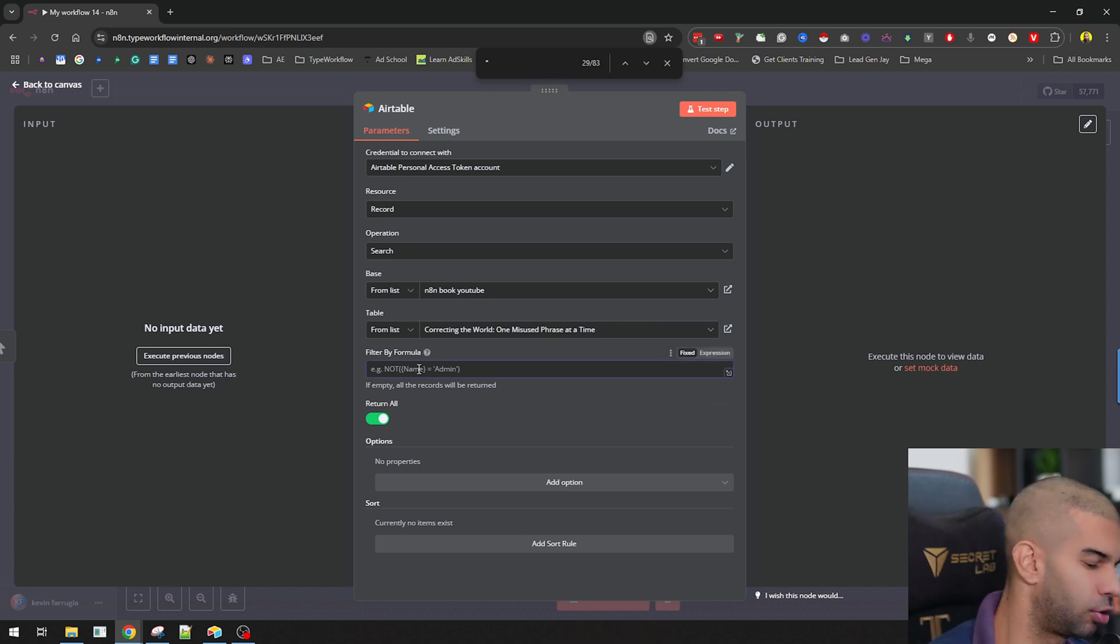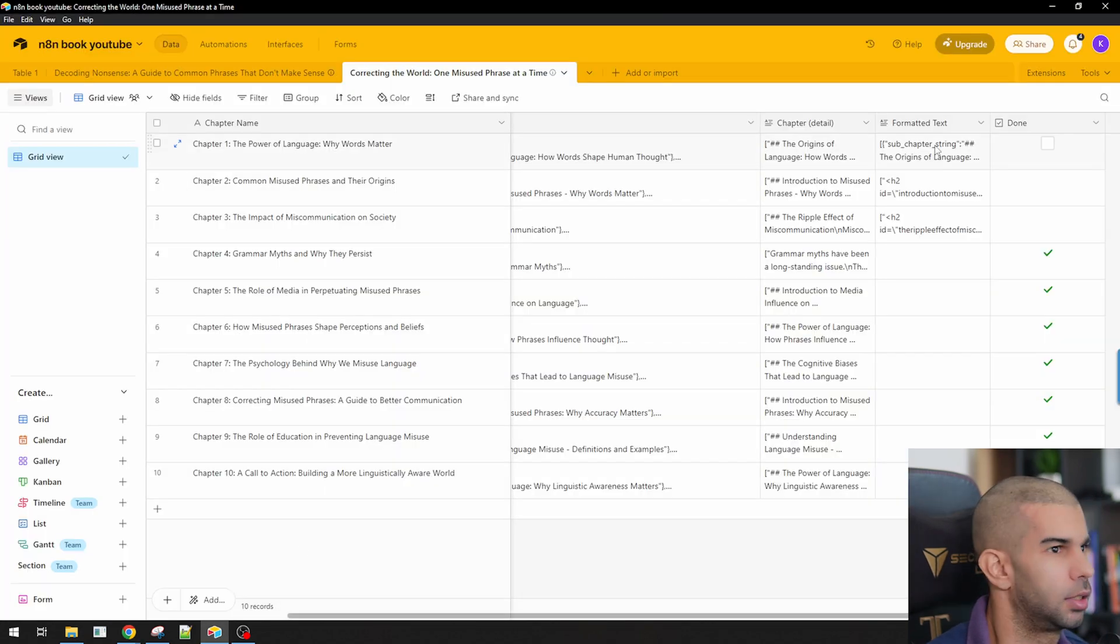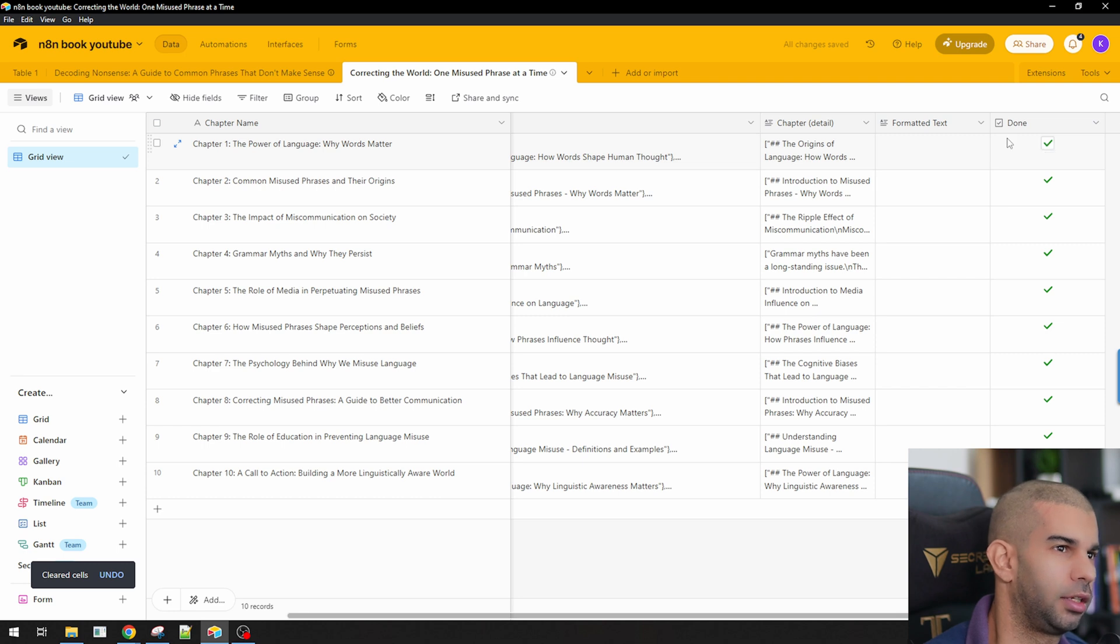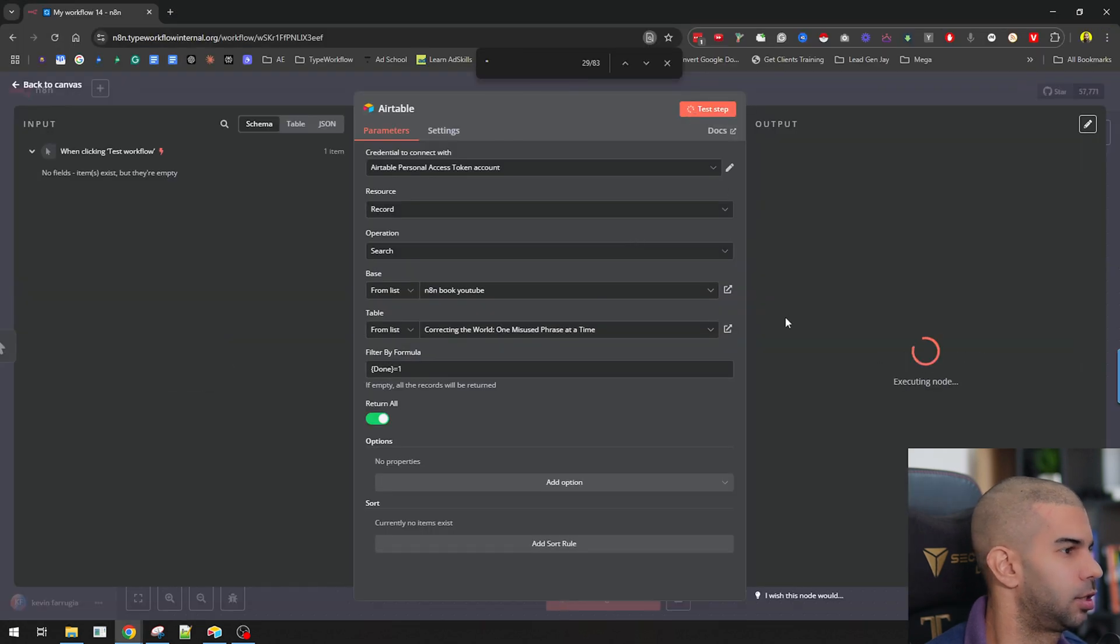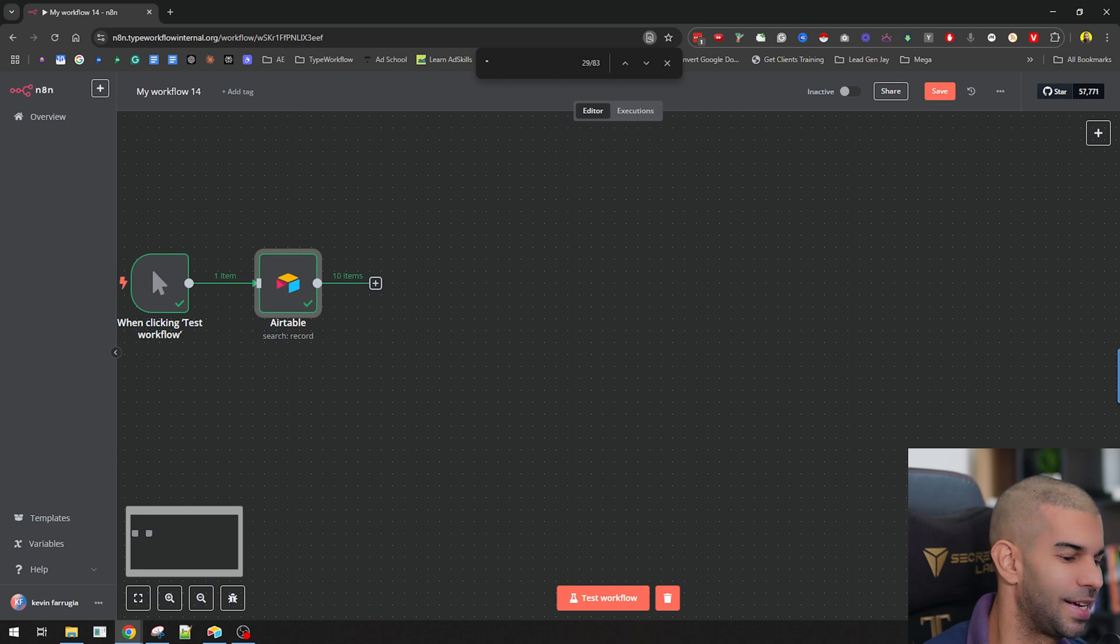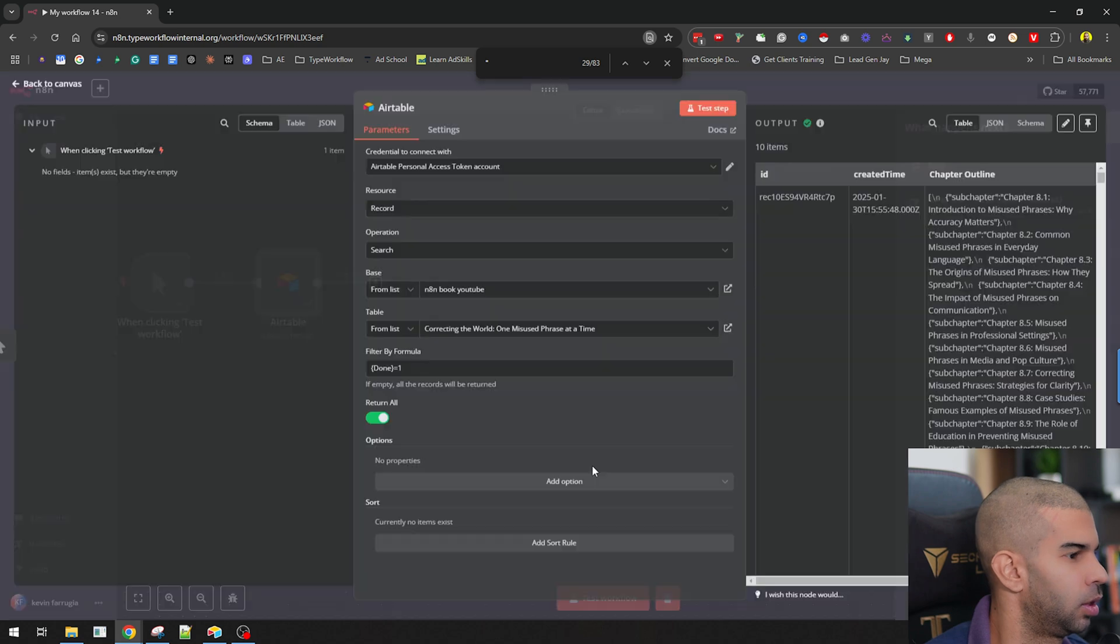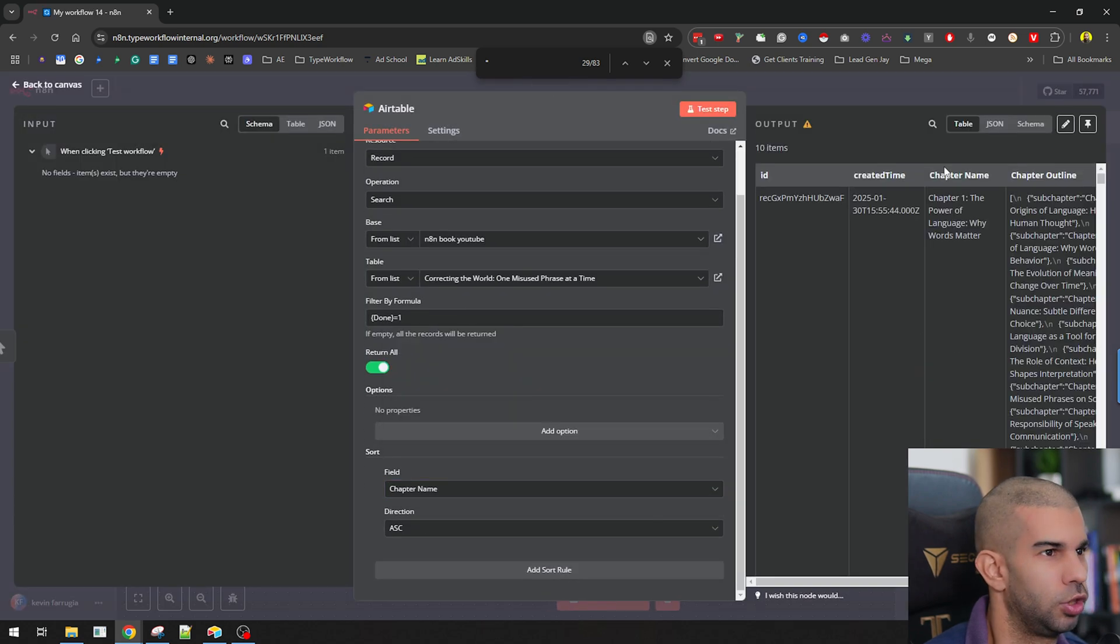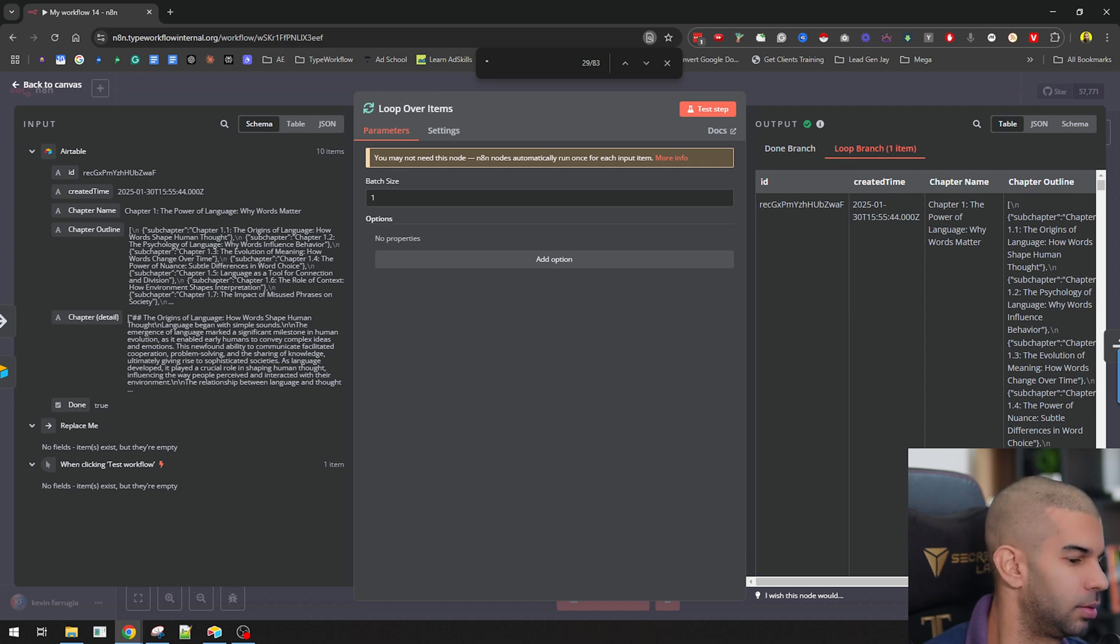In this case, I'm also going to use the formula done equals one, because over here, what I want is, if I just delete this stuff here, what I want is that I'm only going to grab the information which has this done ticked. Once we get this filled in, we'll just untick there. So there's that. Let me test this, and we should get 10 items, which we do right there.